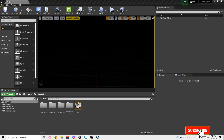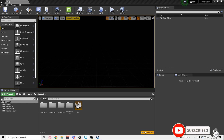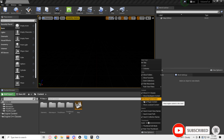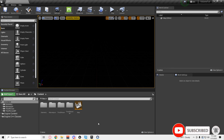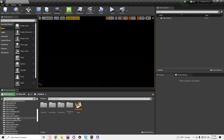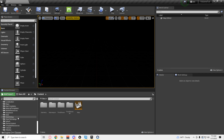So first, we're going to start this. View options, show engine content, end engine content. Go down to sound. Do believe... sound.